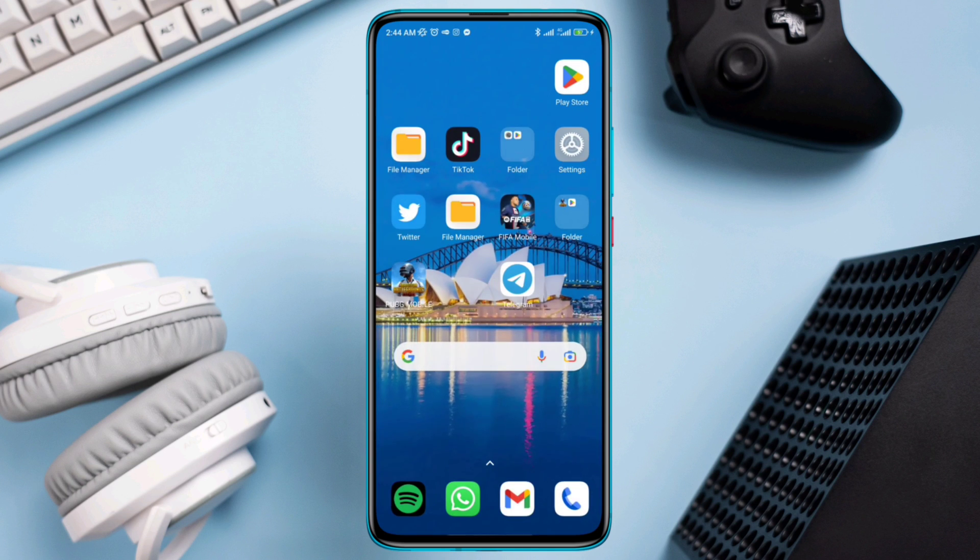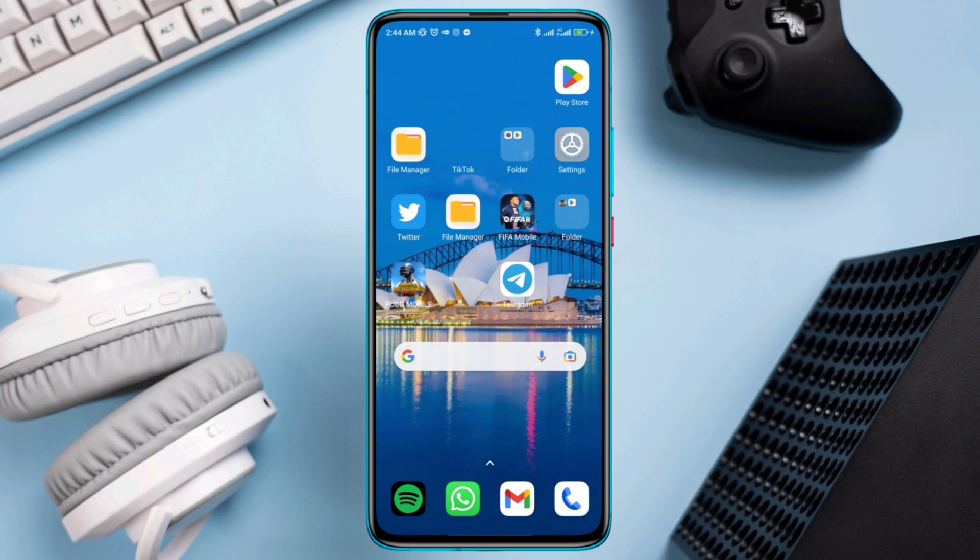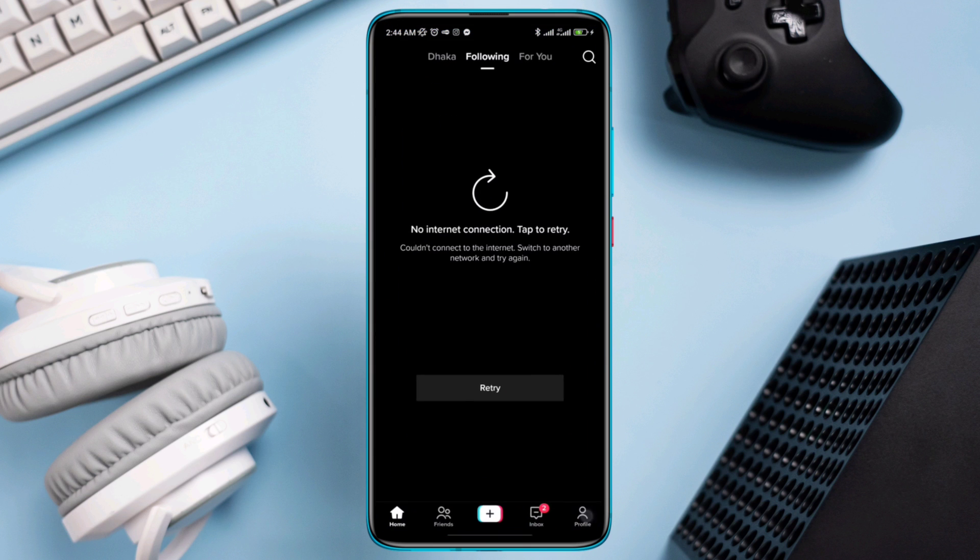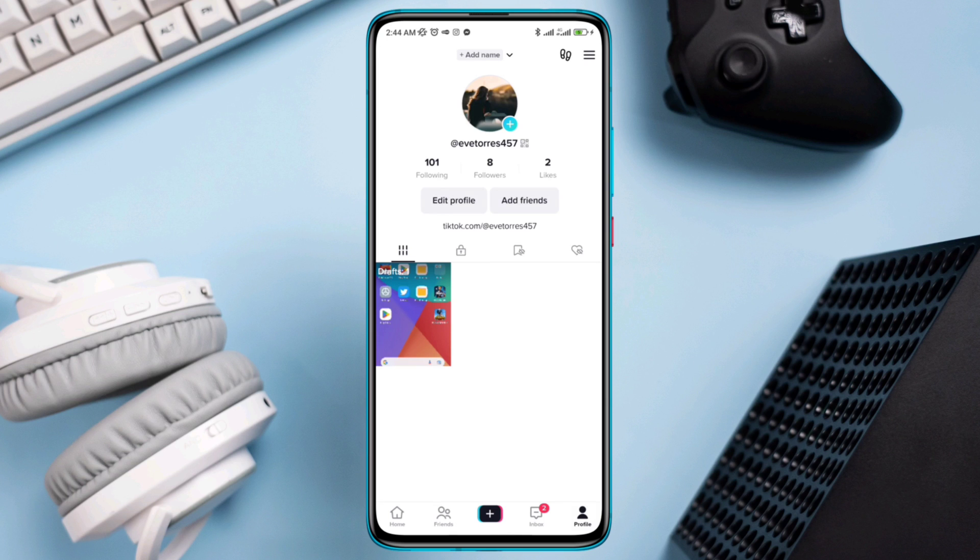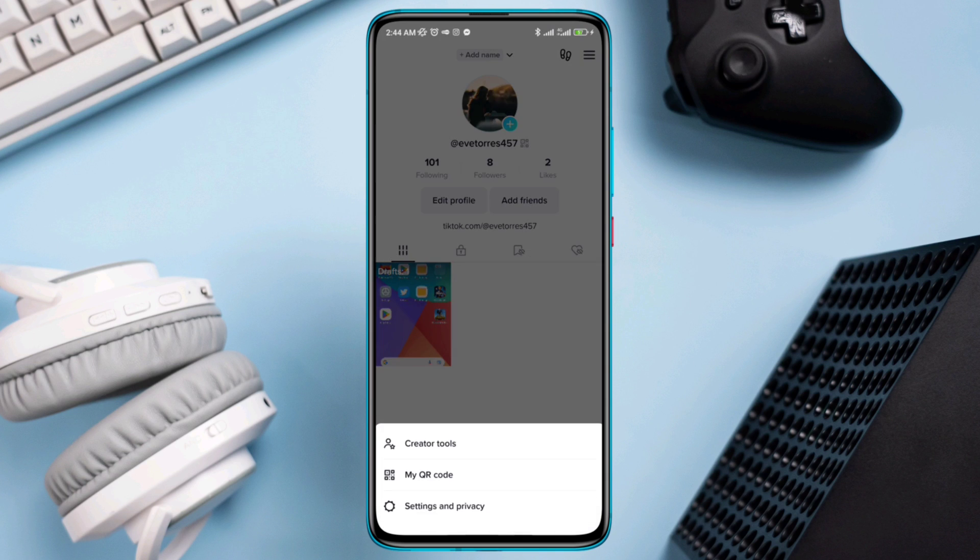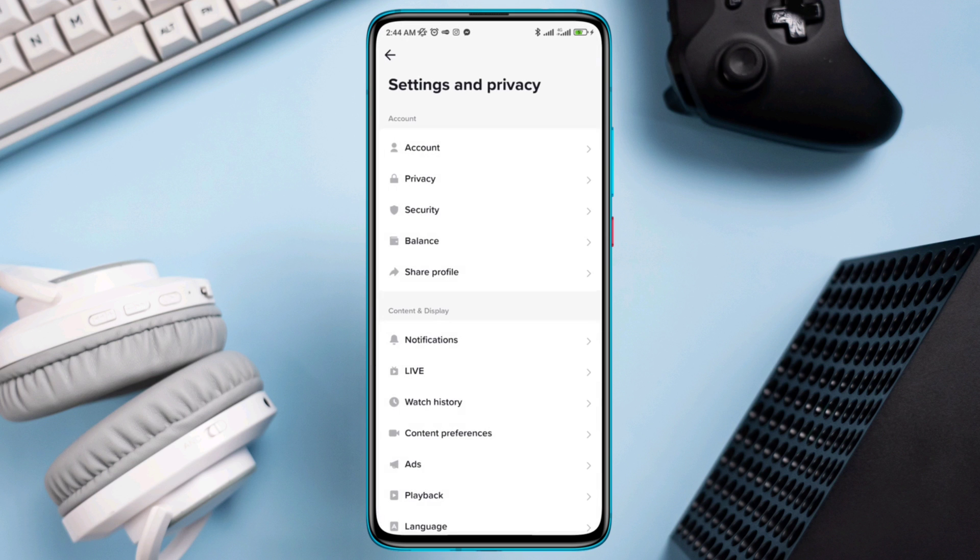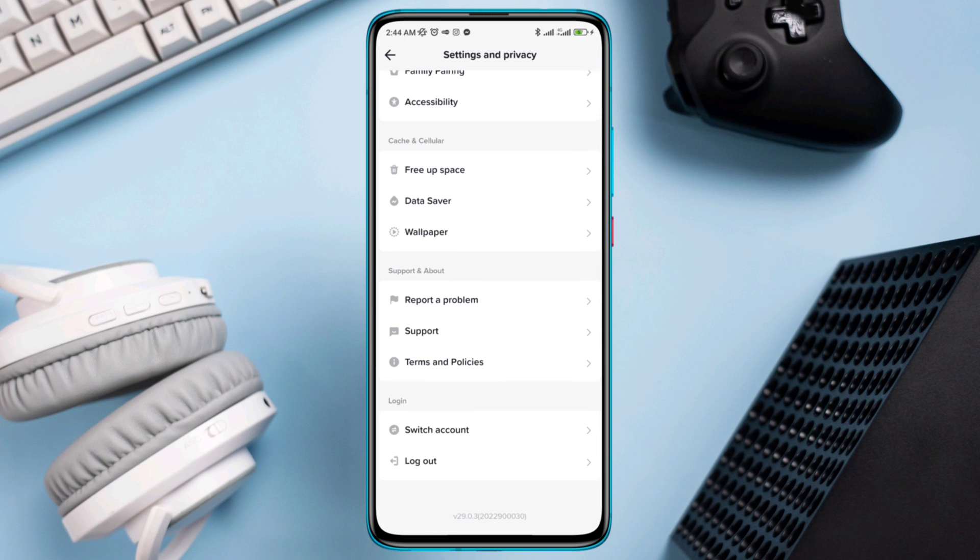Solution two: remove cache data for TikTok. Open the app, tap the Me icon, tap the three dots, tap Settings and Privacy, scroll down.